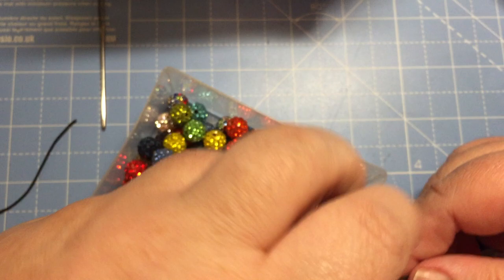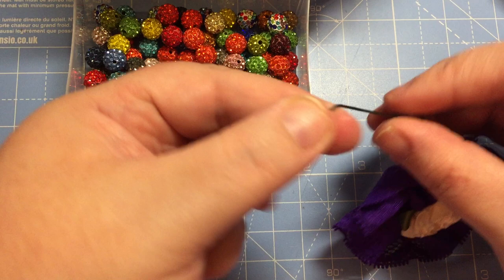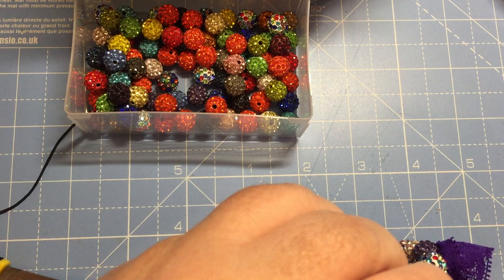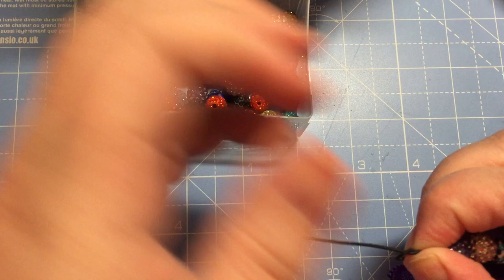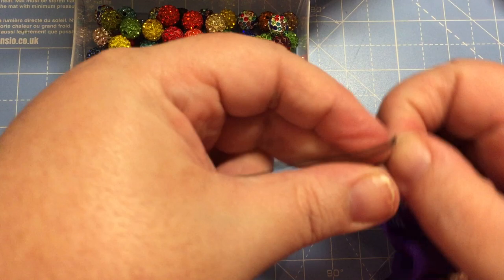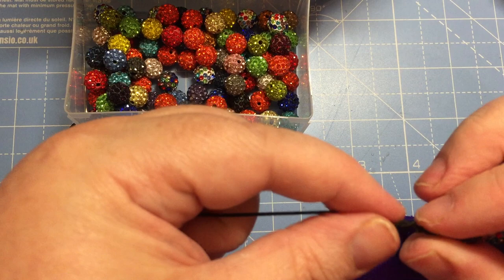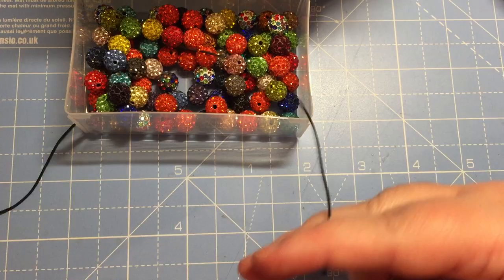So again, just tie it in a knot. And then you'll probably need to double knot it. There we go. And then trim that off at the bottom.